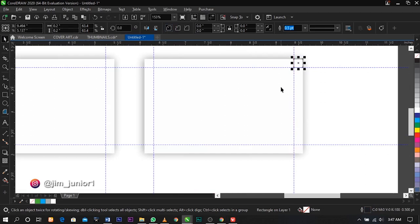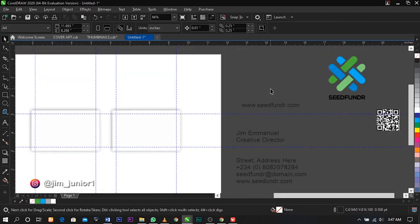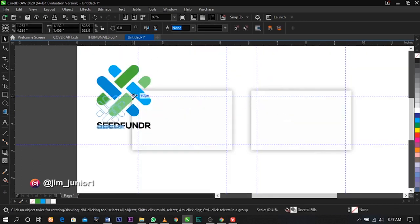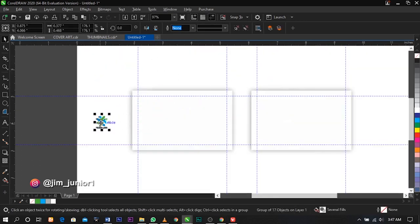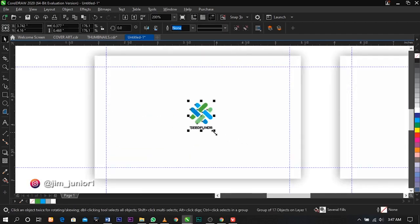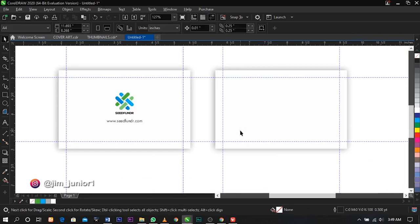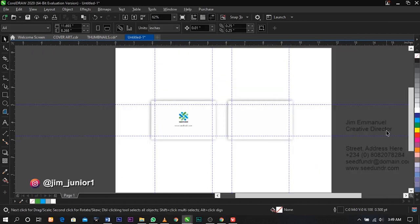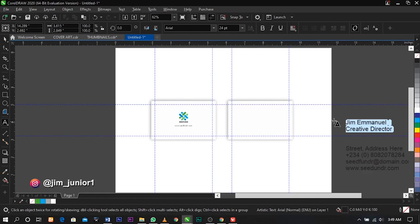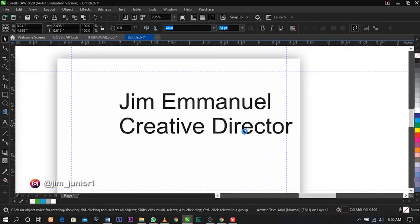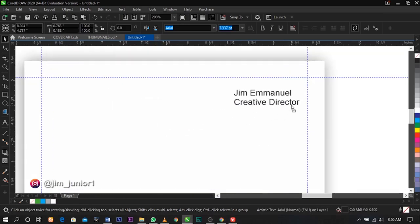We're done with the guide rectangles — delete them. Now we're going to bring in our logo. Reduce it and place it in the middle here. Then copy this and place it over here, bringing it to the right-hand corner.